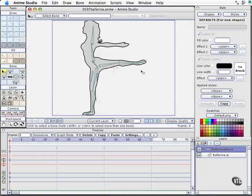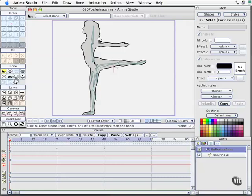One is, this is not the section on how to rig a character for animation. I've got some bones in here simply to influence this artwork which was created in Adobe Illustrator and imported into this file. If you have access to the instructional files or the exercise files, you can open this file directly 0507 ballerina or you can go ahead and create your own file and import this ballerina which is in that same folder.